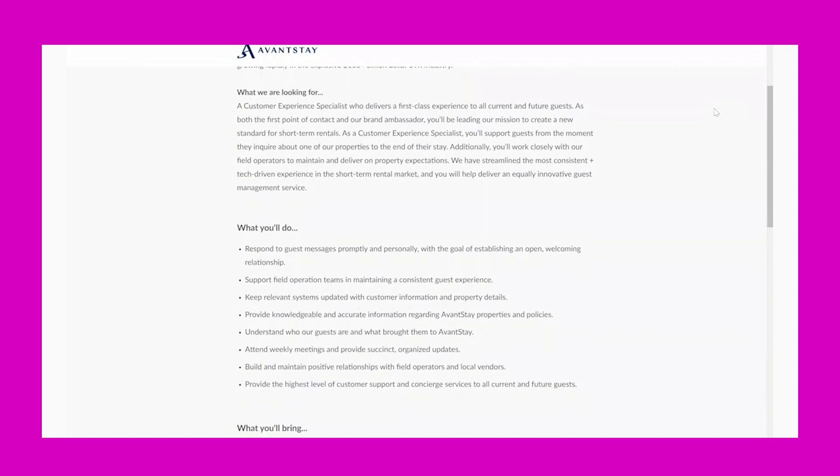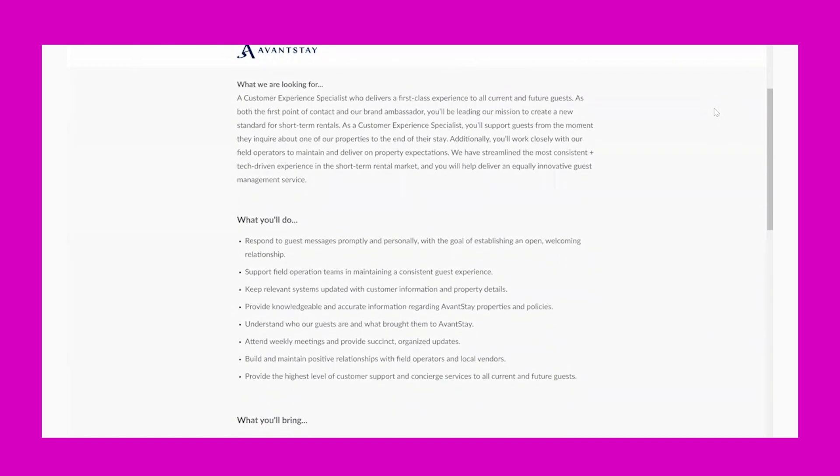What we are looking for: A Customer Experience Specialist who delivers a first-class experience to all current and future guests. As both the first point of contact and our brand ambassador, you'll be leading our mission to create a new standard for short-term rentals. As a Customer Experience Specialist, you'll support guests from the moment they inquire about one